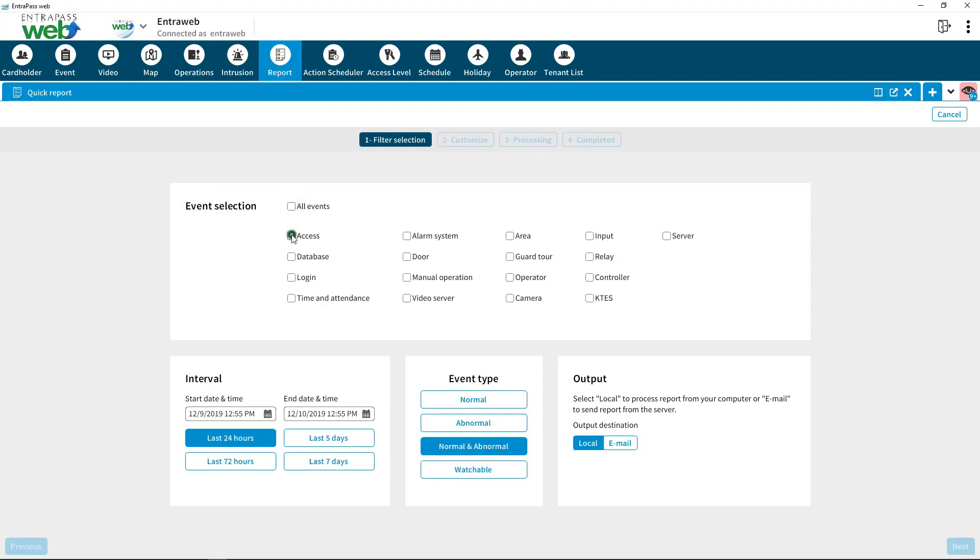Select the report type on the top component. Choose the time frame for your report. Choose to view or email. Press Next.